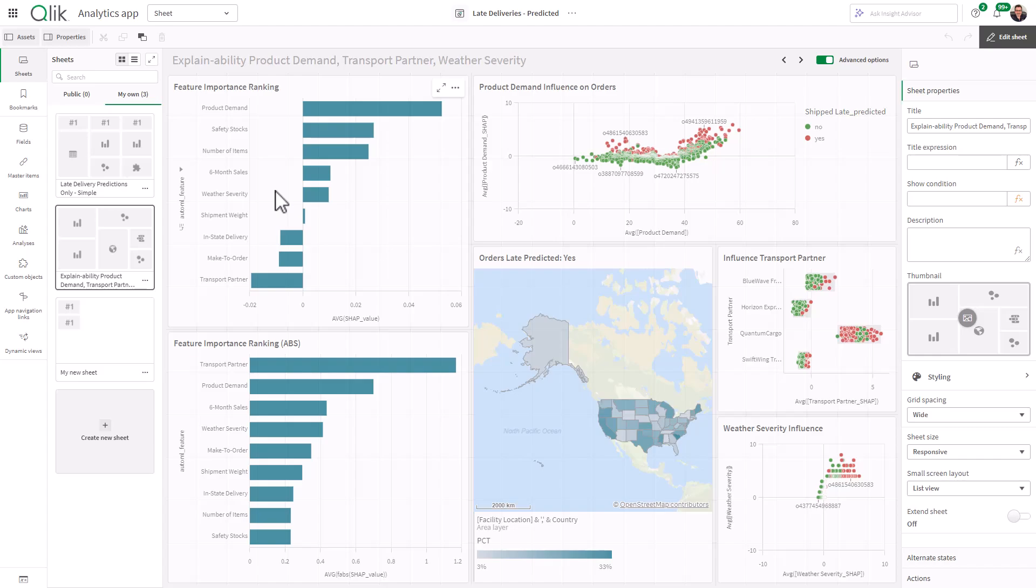We're going to end the video here. In the next video, we're going to go through creating the actual analytics. I'll see you there.